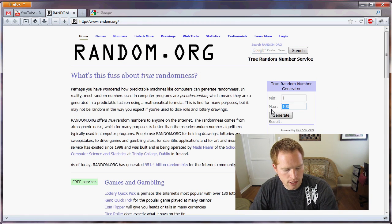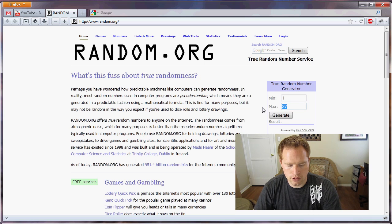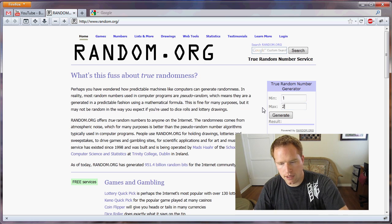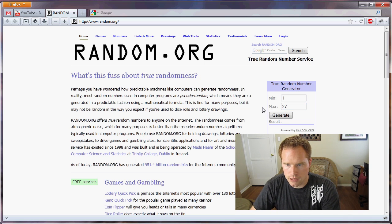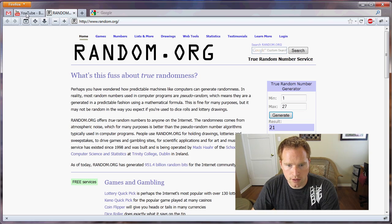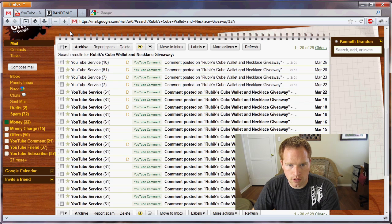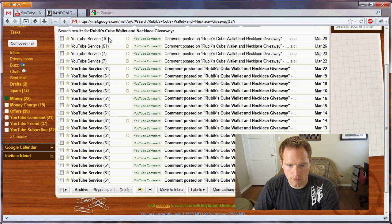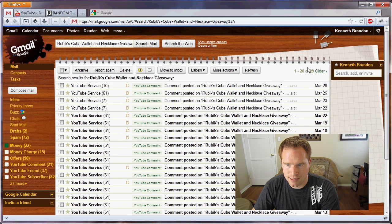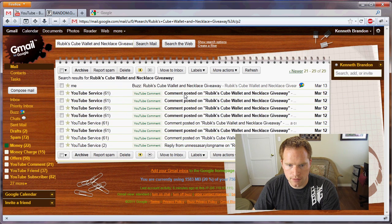We'll give away the necklace first. So there's 27 groups, so we'll generate a random number. The 21st email grouping. So here are the first 20, so the next one on this page, this one here.